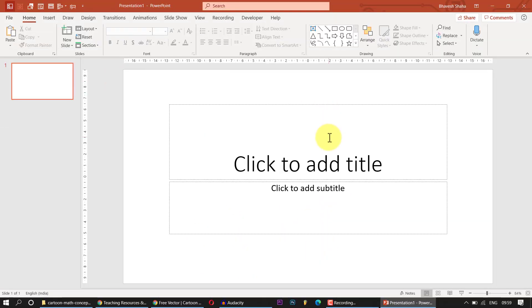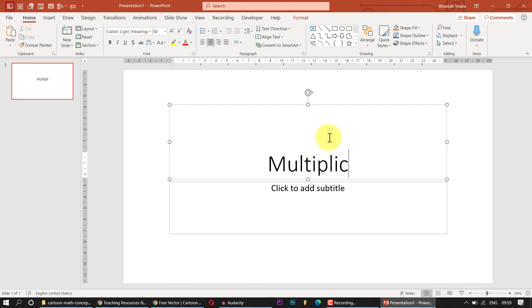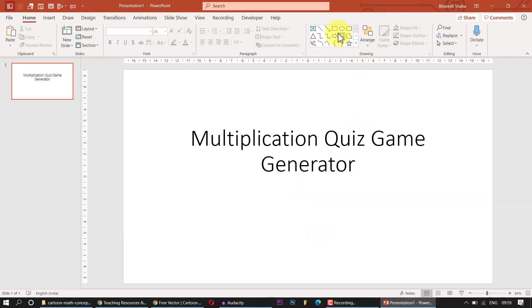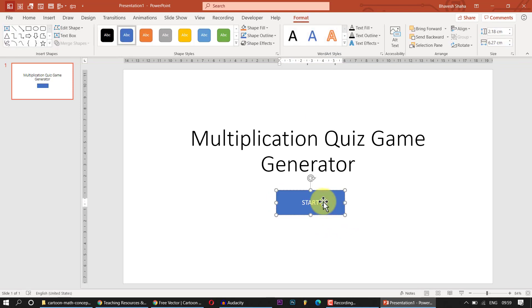On the first slide I am going to type 'Multiplication Quiz Game Generator'. I am going to delete the subtitle and place a Start Game button. I'll keep a left angle bracket and type 'Start Game'.